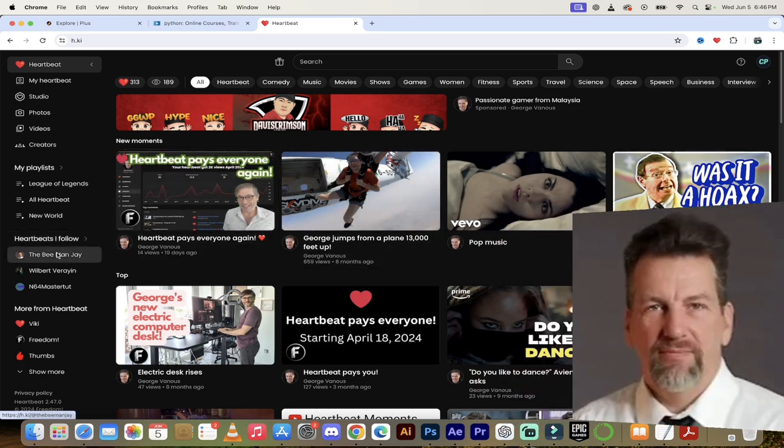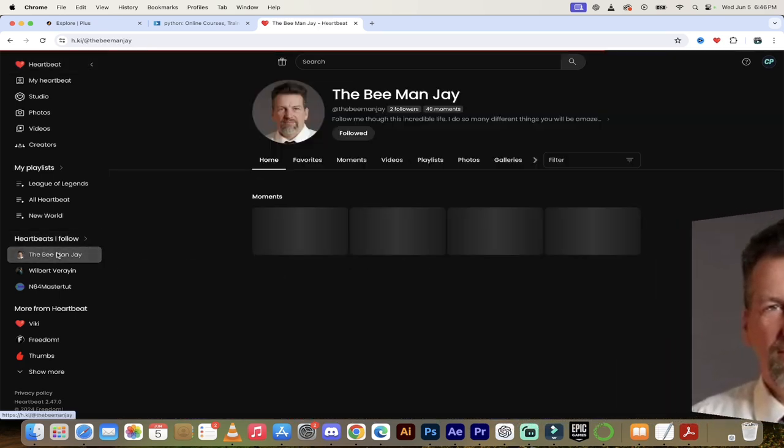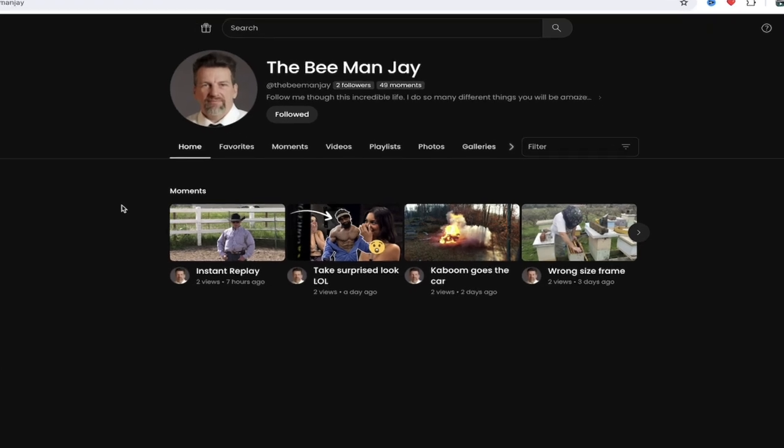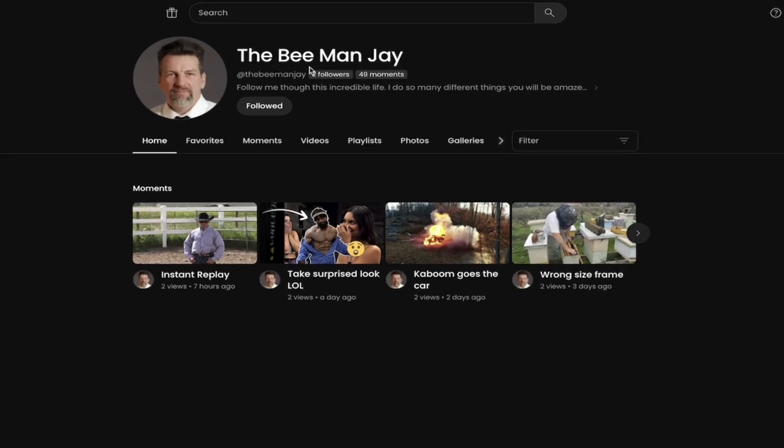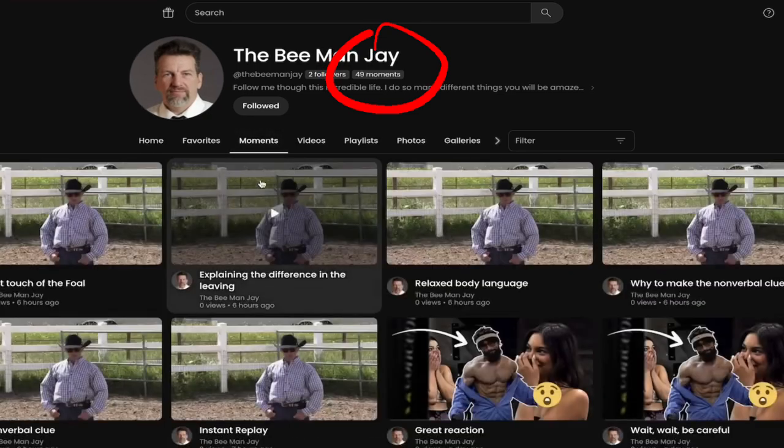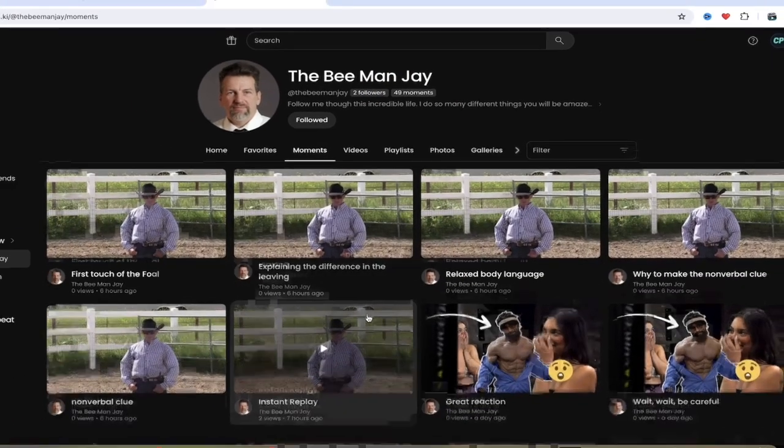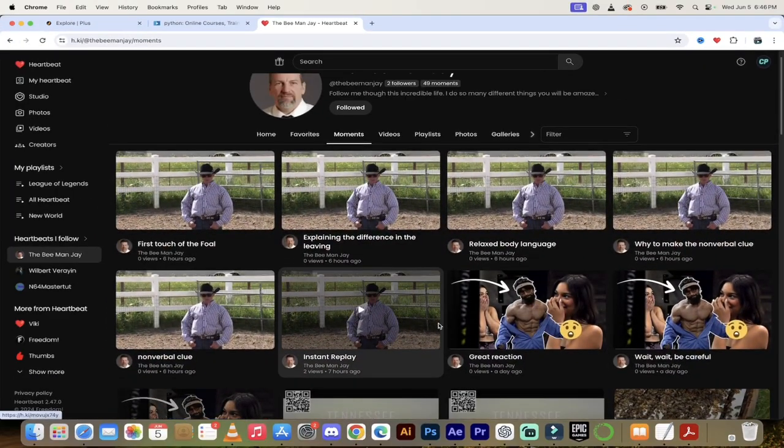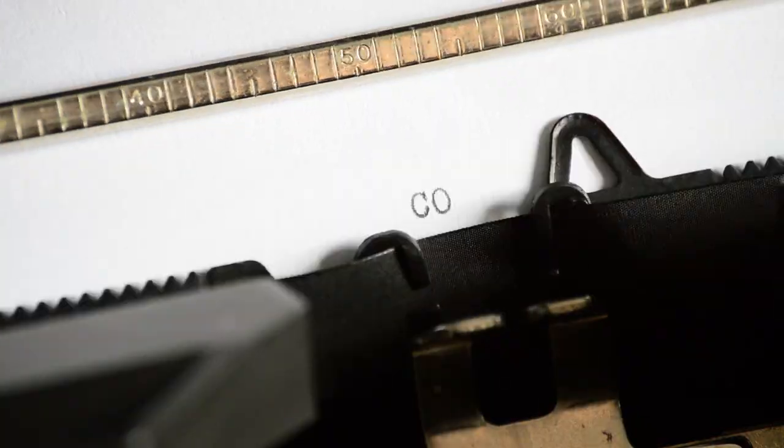Today, I'm talking about the B-Man J. When we go to his page, he's only got 49 moments, so he's relatively new here, but check this out. When we click on moments, he is using this tool the way it's supposed to be.